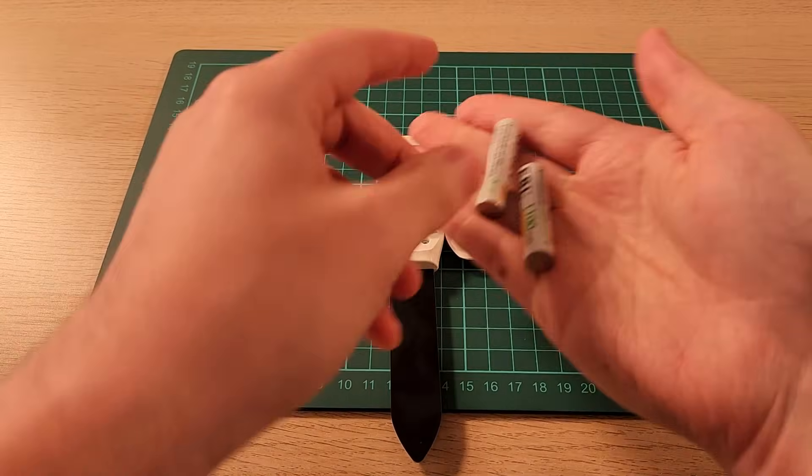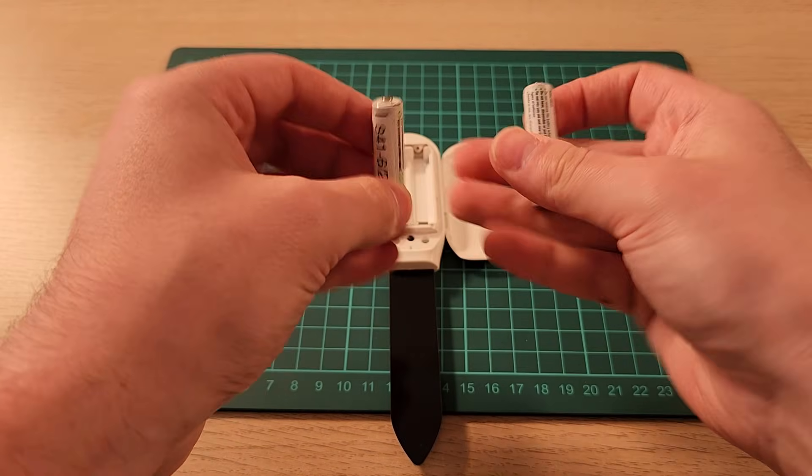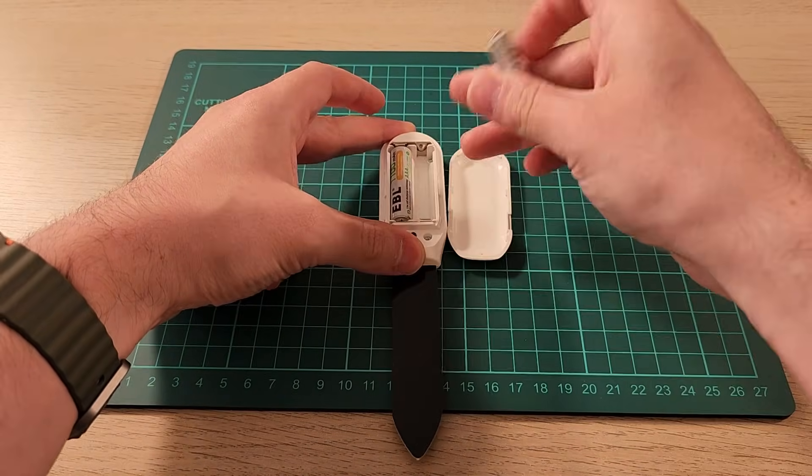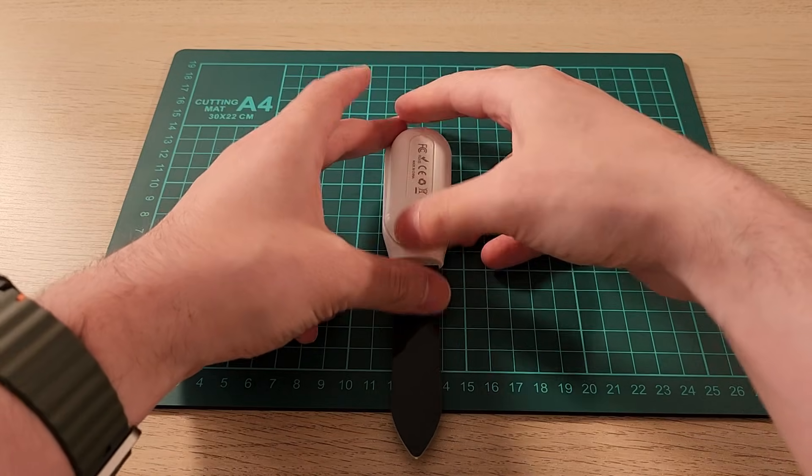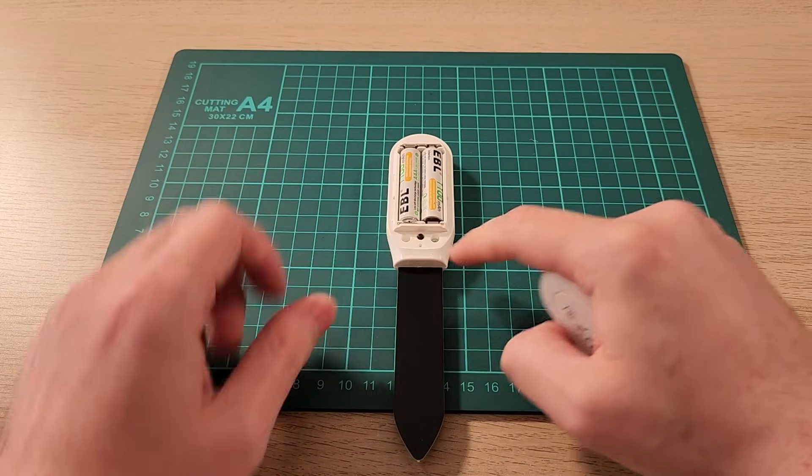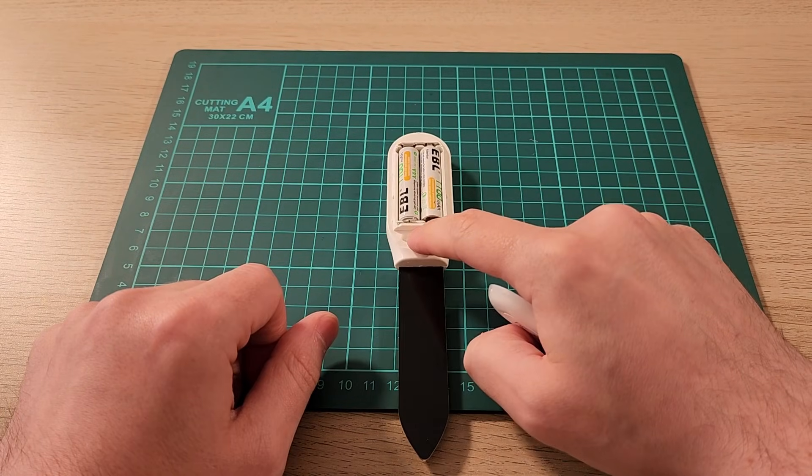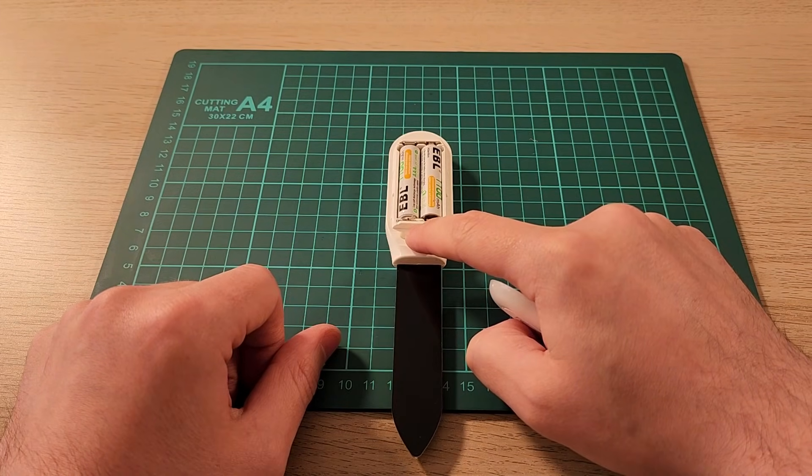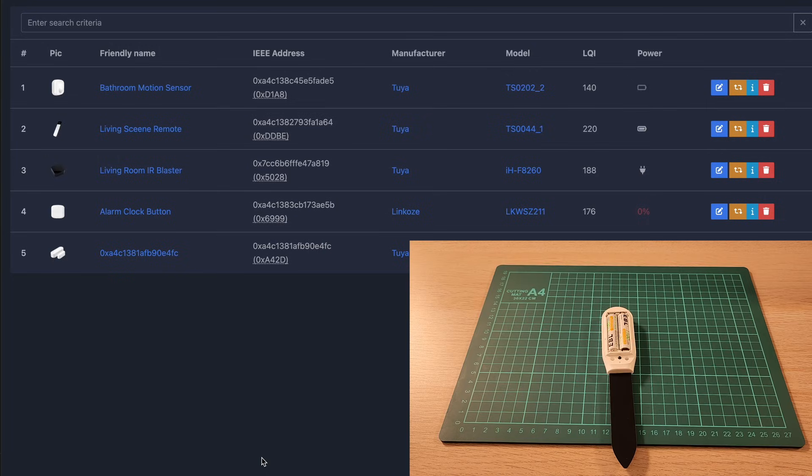I'm back with some AAA batteries and we'll just pop this in just like that. I think we'll leave the back open because I think that is the button for pairing, and we'll pair it with Home Assistant.